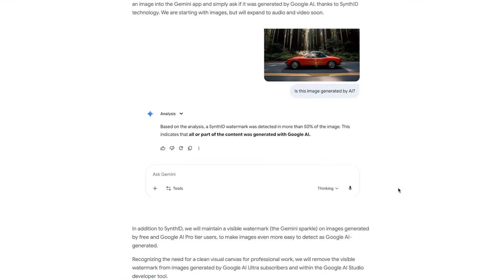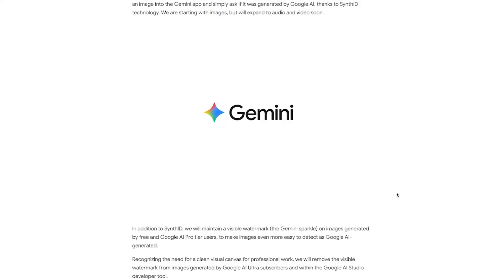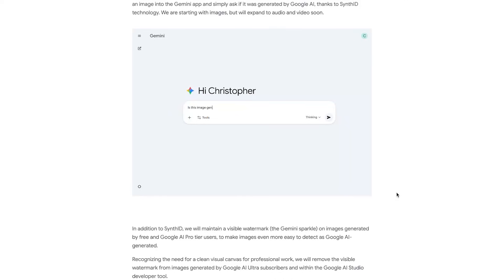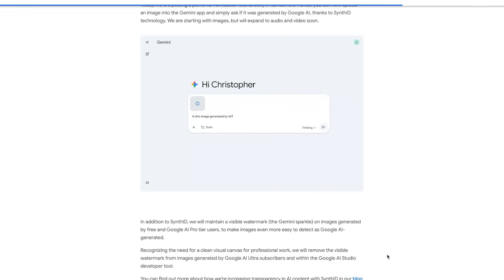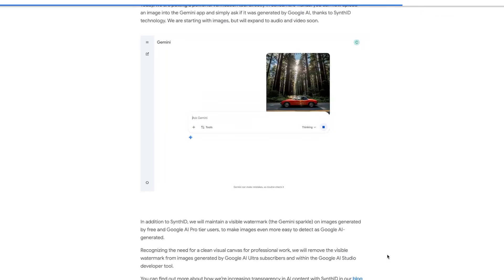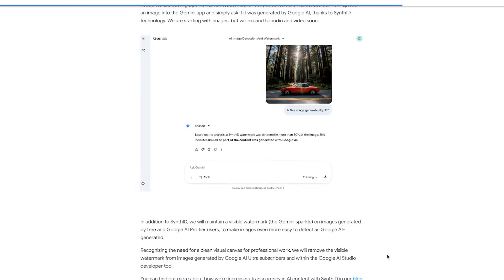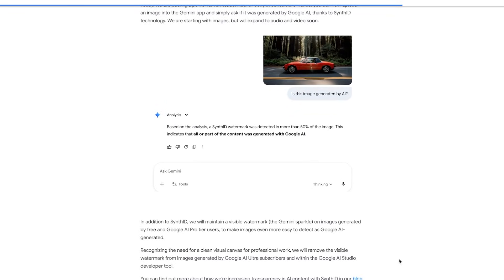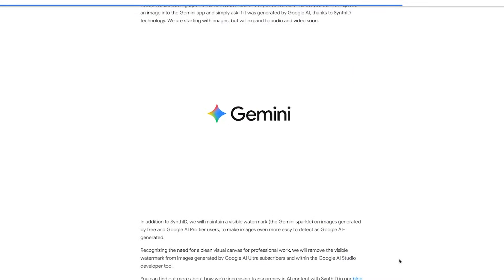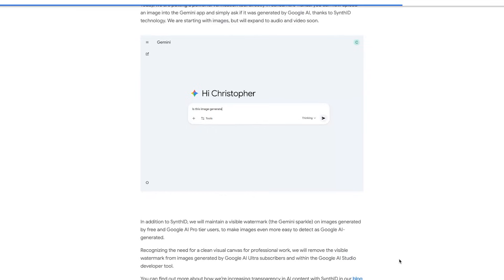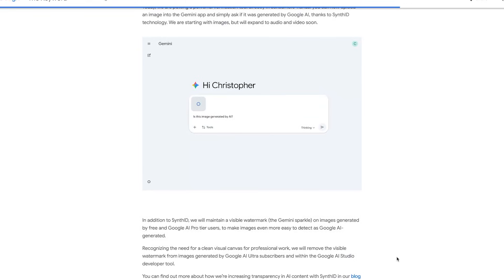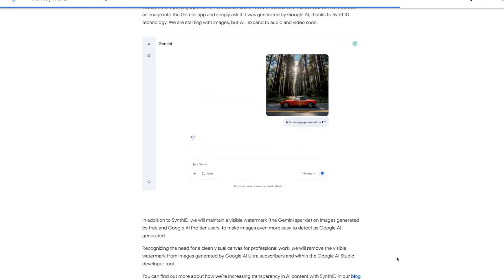SynthID is basically an invisible digital watermark that Google bakes into every AI-generated image at the pixel level. You can't see it, you can't remove it by cropping or resizing, but the model can detect it. Google says they're expanding this verification method to audio and video next. They're also keeping a visible watermark — the little Gemini sparkle — on images generated by the free tier and the Google AI Pro tier. But if you're a Google AI Ultra subscriber, or generating through AI Studio, the visible watermark gets removed so you can use the images professionally — but the invisible SynthID watermark stays baked in.